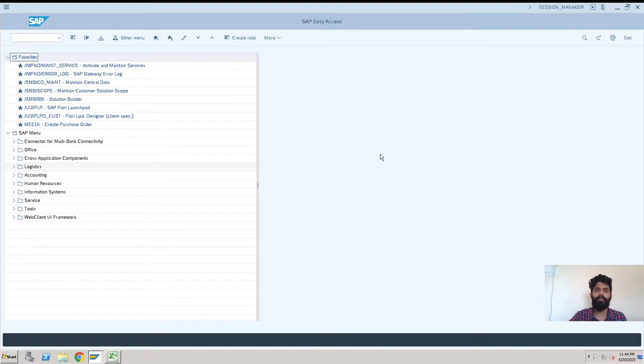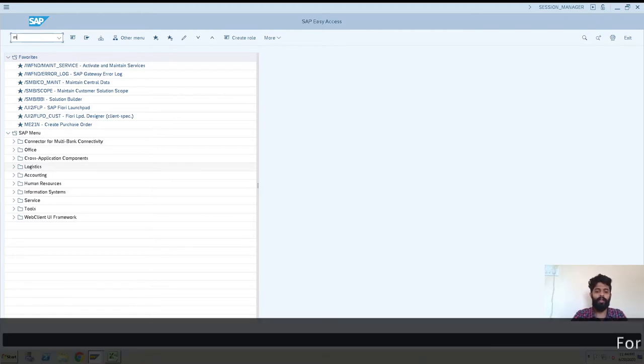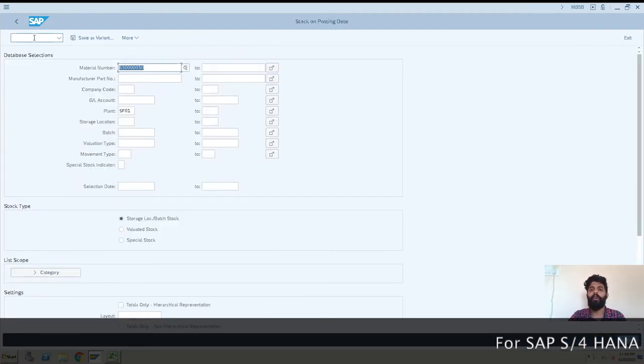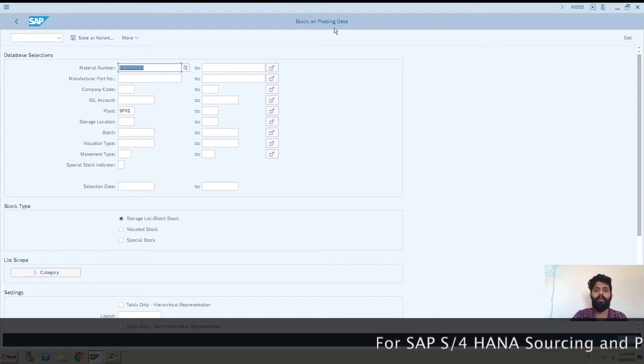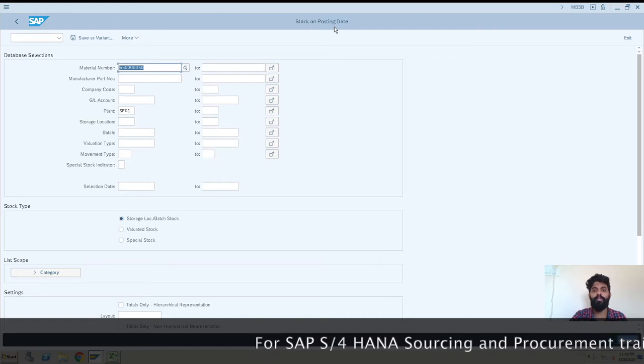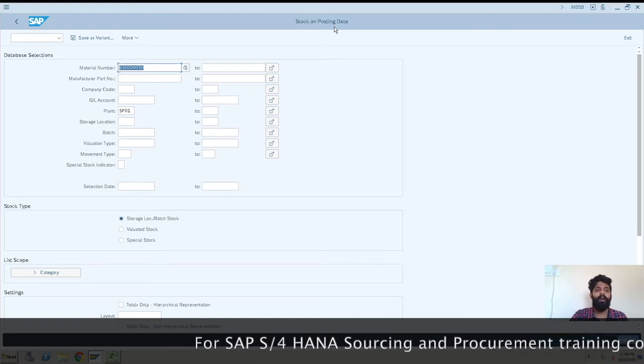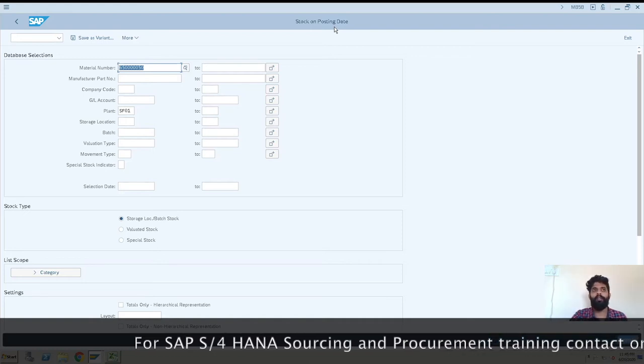This is our SAP GUI screen. I'll be entering MB5B transaction. This is Stock on Posting Date. You can see here the description for this transaction is Stock on Posting Date.